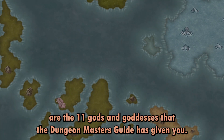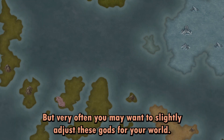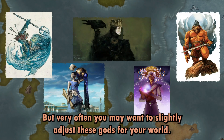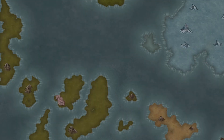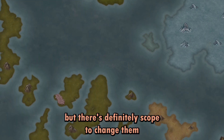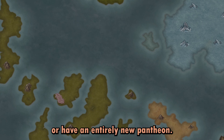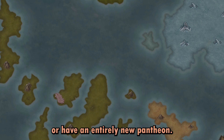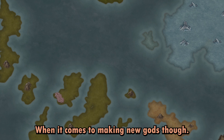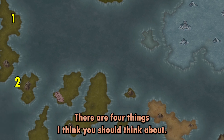These are the 11 gods and goddesses that the Dungeon Master's Guide has given you, but very often you may want to slightly adjust these gods for your world. I often find that these 11 are a good base, but there is definitely scope to change them or have an entirely new pantheon. When it comes to making new gods, there are four things I think you should think about.